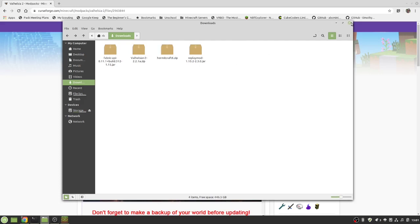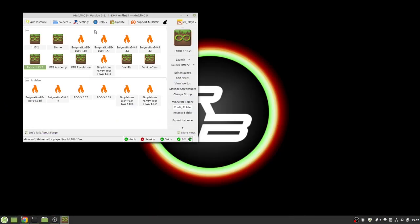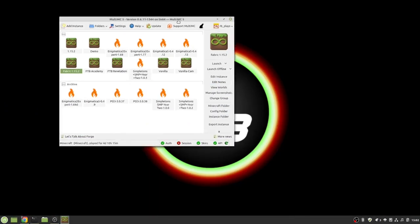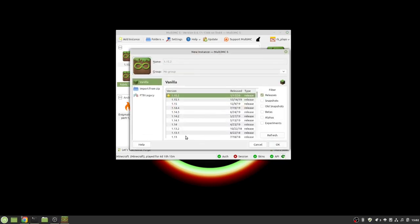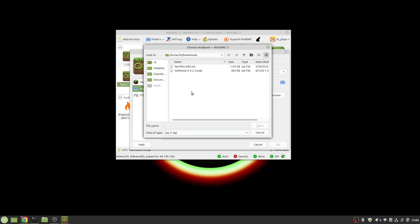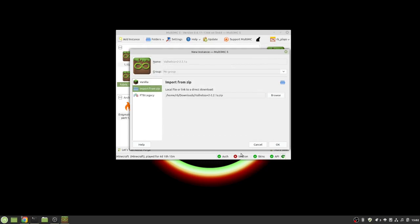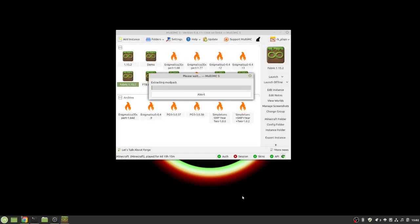Okay so in my download folder I do have Valhelsia 2 so we go ahead and close that we can go ahead and close that all we have to do now is come back to MultiMC add instance import from zip then we go to our browse we find our downloads page and we see that right here under downloads we have Valhelsia 2 2.2.1 it's a zip file we say open and then we say ok and it will download all of the mods that go with that and then from there you would make sure that you have enough RAM allocated and you would say launch the instance.